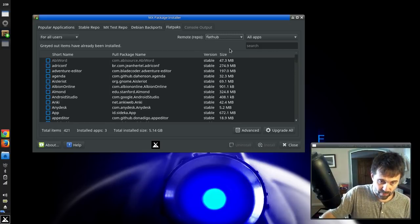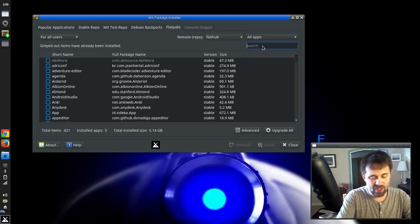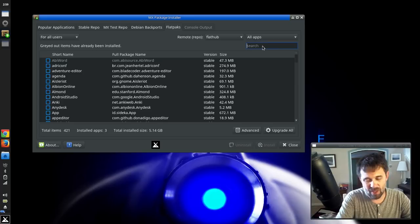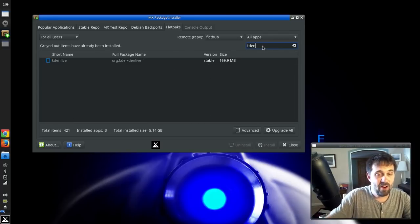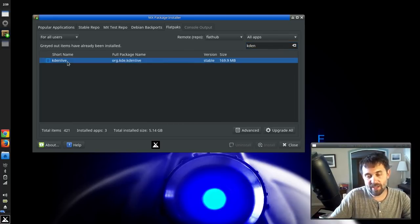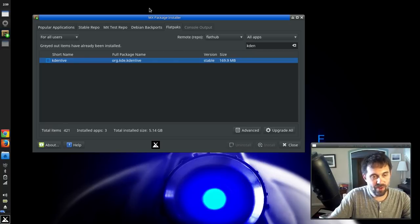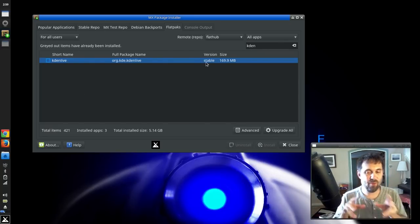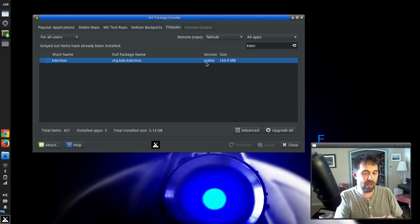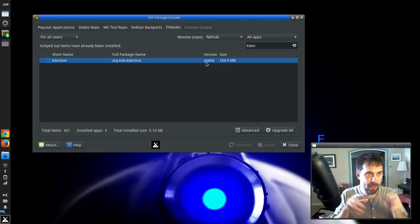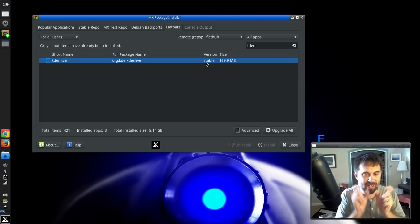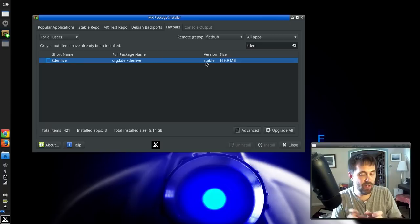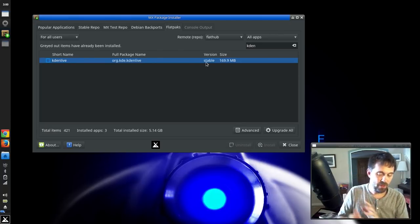So if you want to search, you got the usual searches. So let's search for something. Let's search for Kdenlive. See I already have Kdenlive installed. This is actually installed 18.08. Now one thing you're not going to get right now, it's going to tell you it's a stable version. That's actually coming from the stable branch of the Flathub repository.